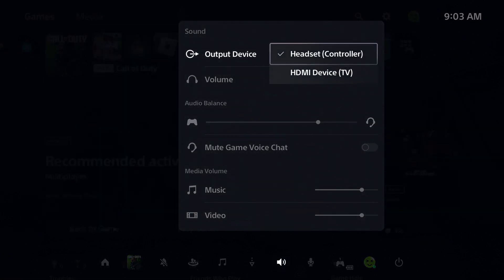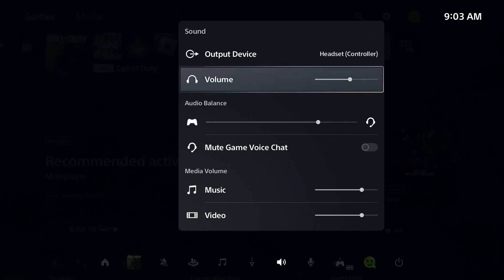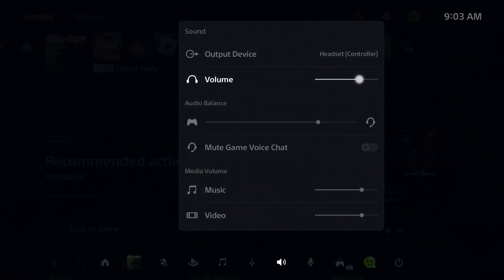Under output device, if you're using a headset make sure it's on headset, and if you're using your TV make sure it's on HDMI device. For the volume, ensure this is turned up on the PS5, but also if you're using a headset make sure the volume dial is turned up.